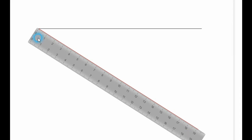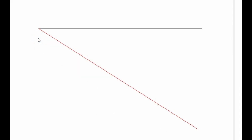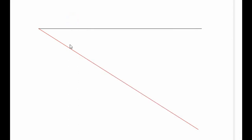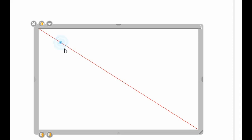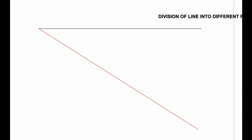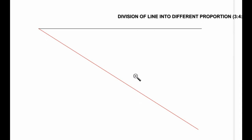What we do is we add these ratios together, so definitely we'll be dividing this line into nine different parts. Again, we'll be dividing this line into nine different parts. Let's do that.